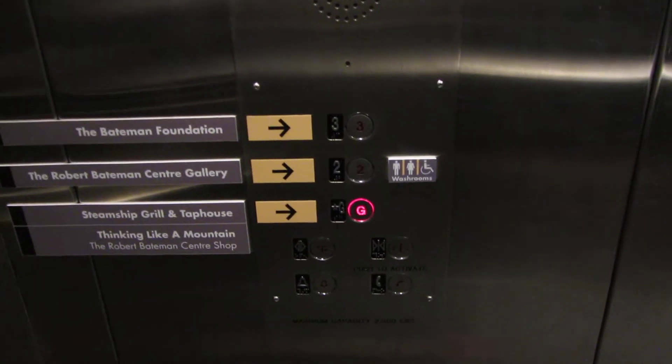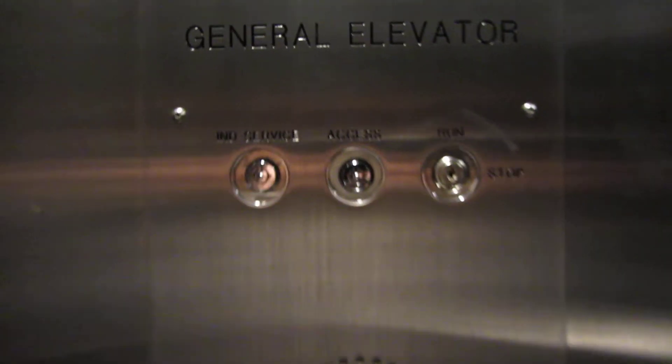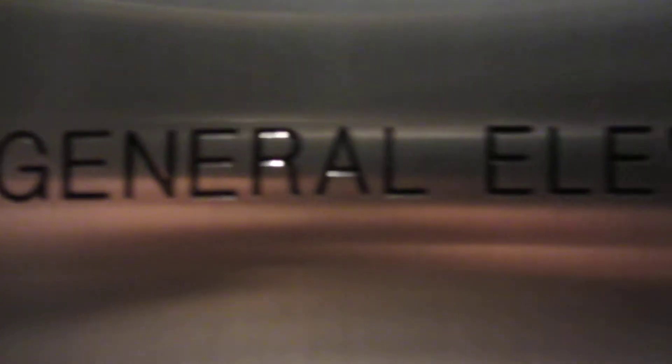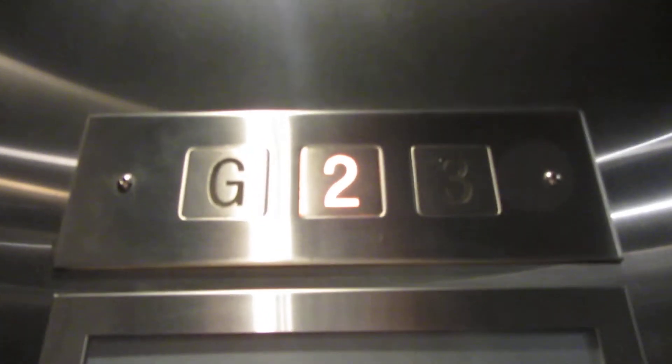So there are your Dehurst fixtures, key switches, General elevator, floor indicator.